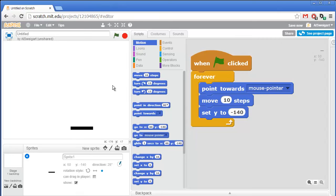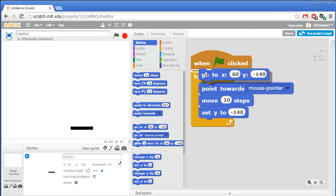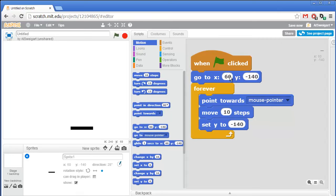We also want the paddle to start off in the same location at the start of the game each time. So I'll grab this go to x y block and put that right underneath when the green flag is clicked, but outside of the forever loop. We'll say it always starts off at x 0, y negative 130.